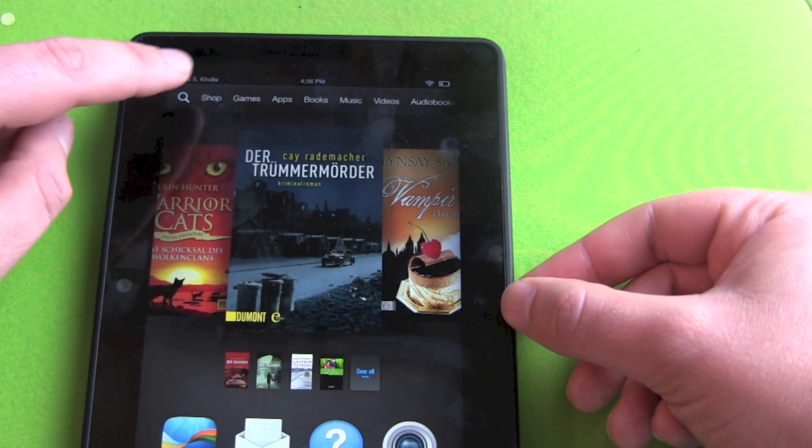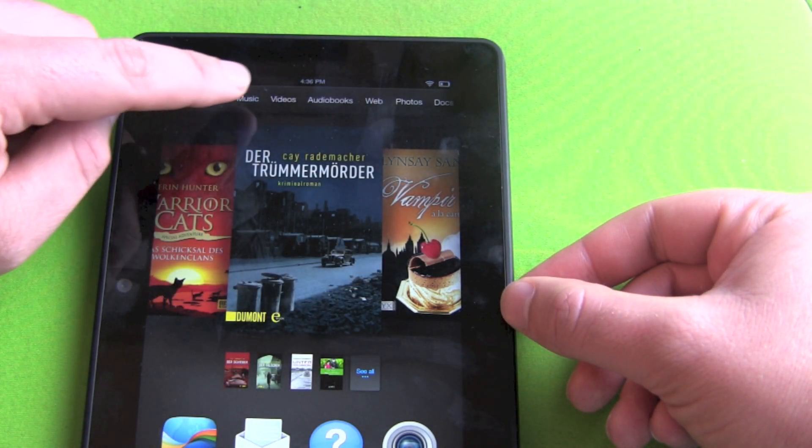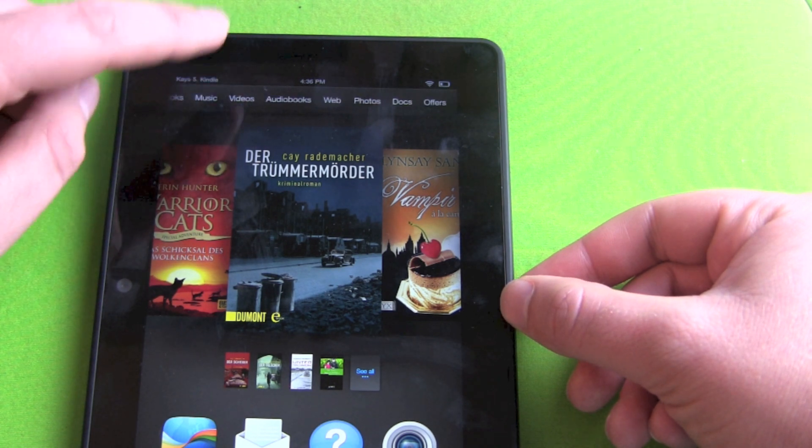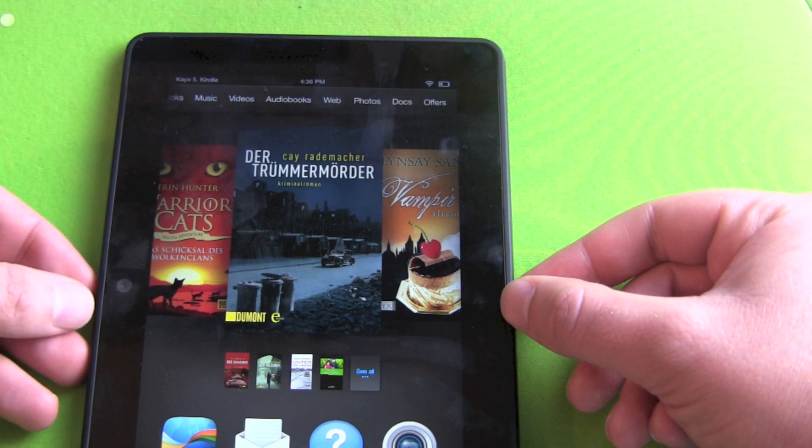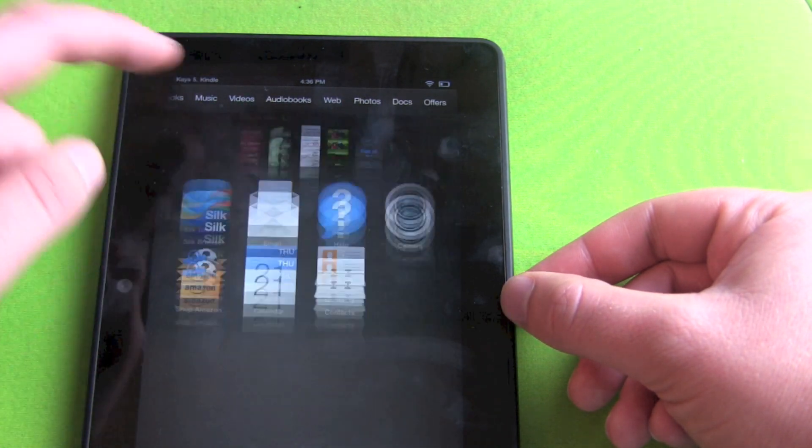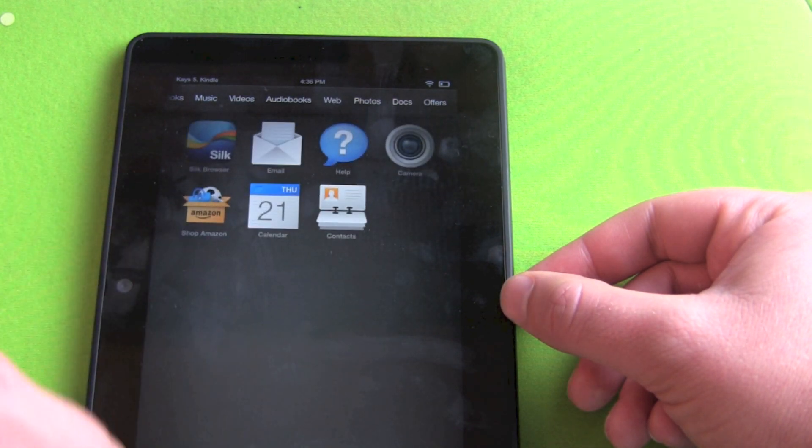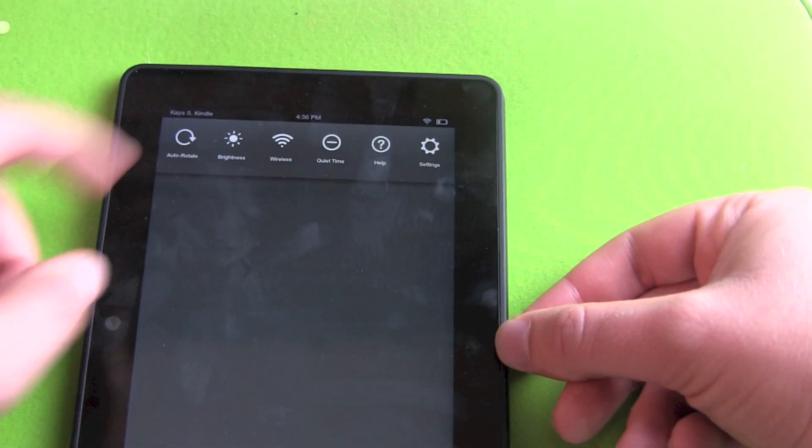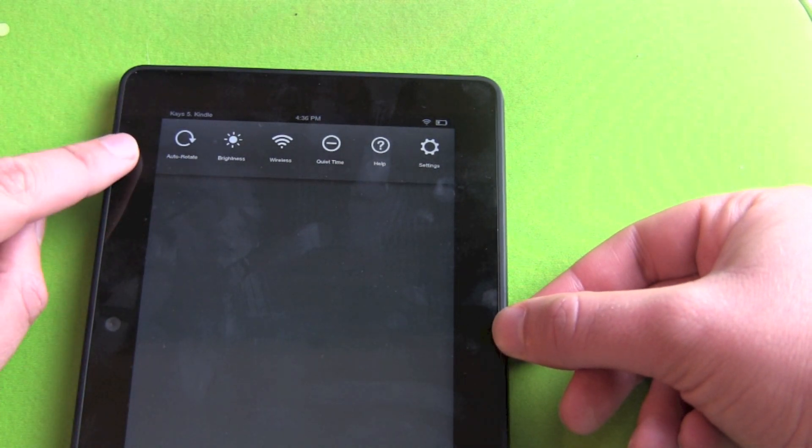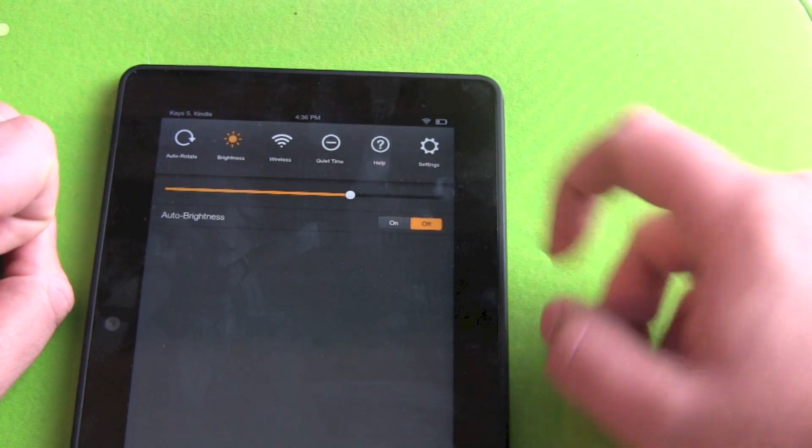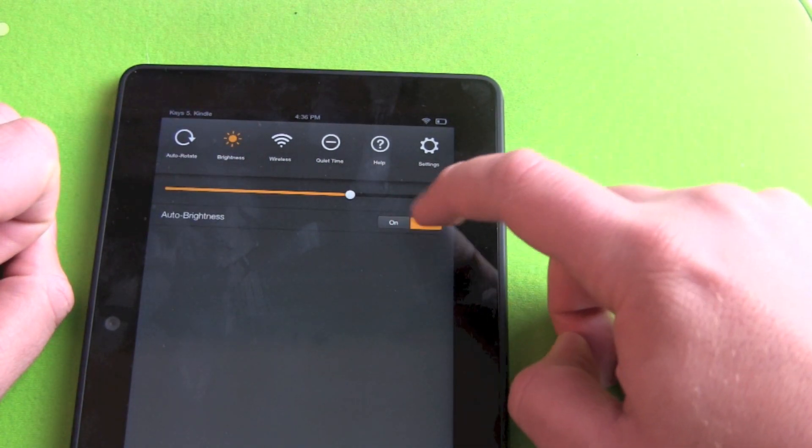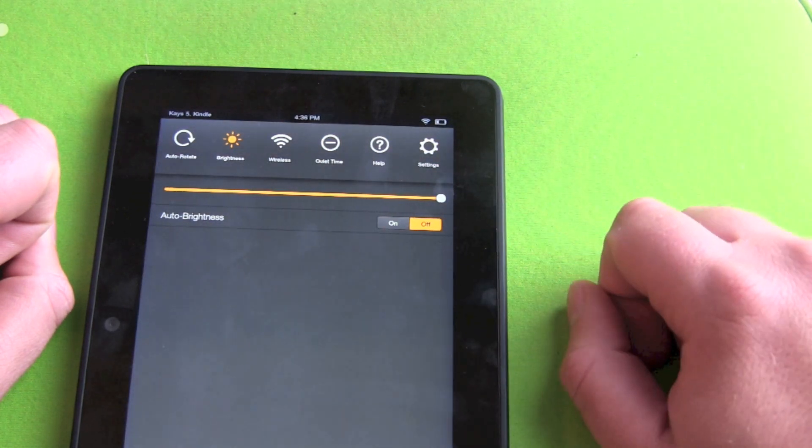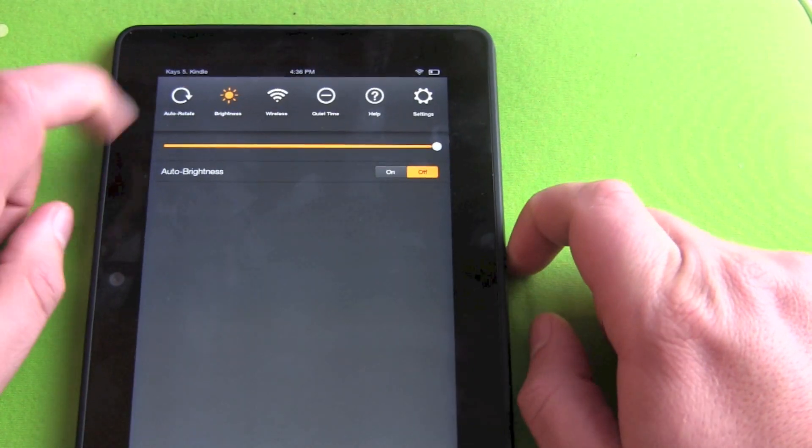We got shop, games, apps, books, music, videos, audiobooks, web, photos, docs and offers. Of course, we are all in the Amazon Cosmos here. Swiping down gives you also auto rotation lock, brightness settings. Auto brightness is off. Let's pull it to maximum. That's nice.